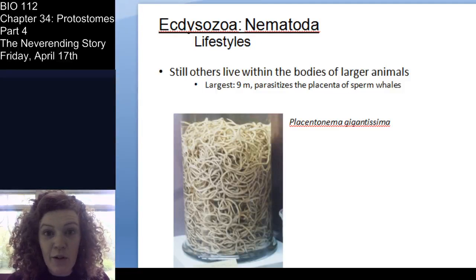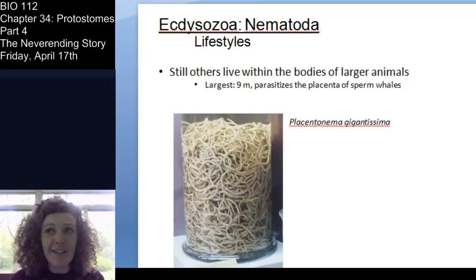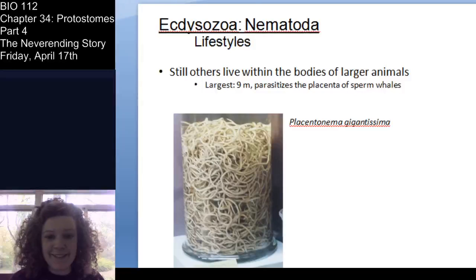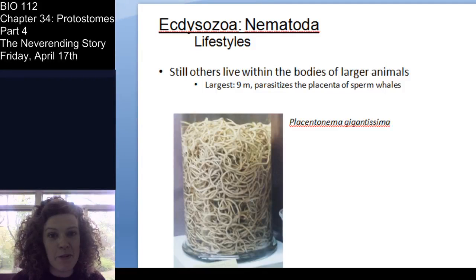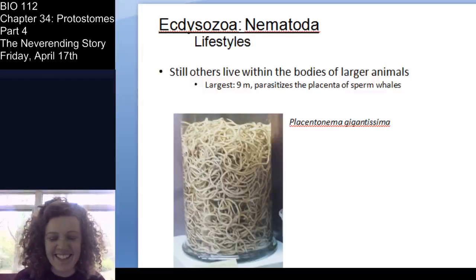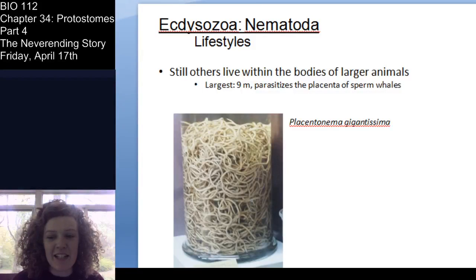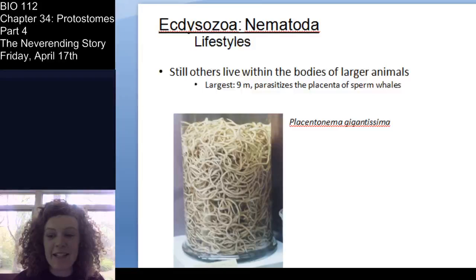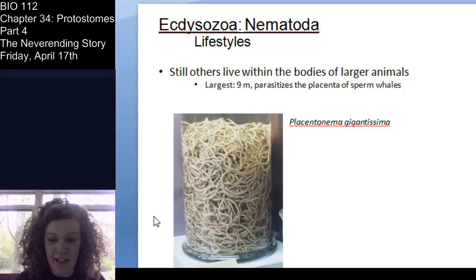There are parasitic nematodes of living animals too. The largest parasitic nematode is actually a nine-meter-long nematode called Placentonema that parasitizes the placenta of sperm whales. There are a lot of parasitic nematode species.